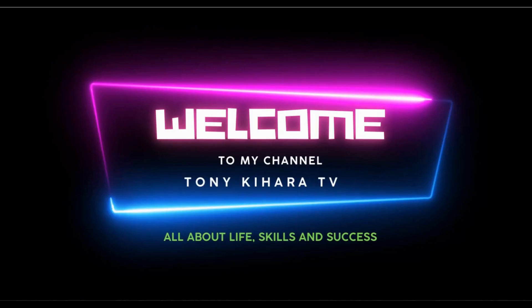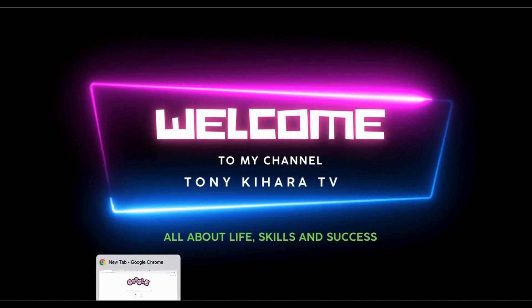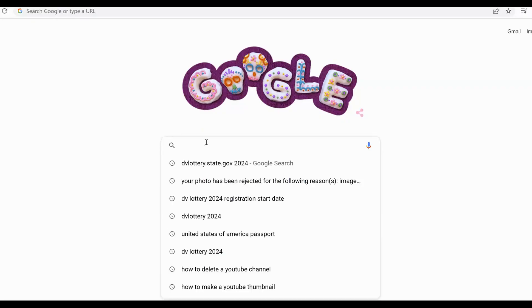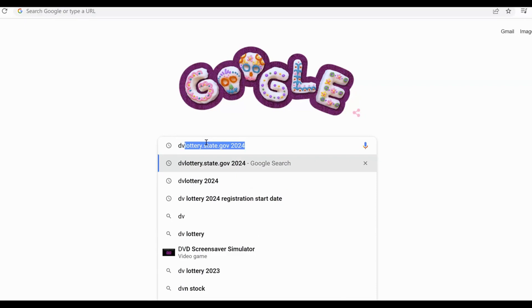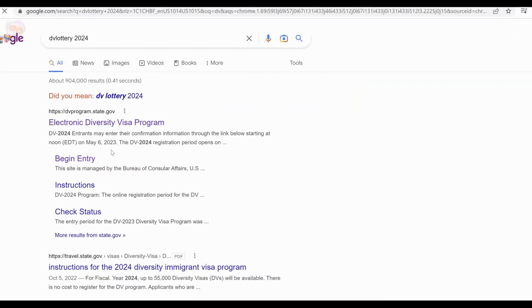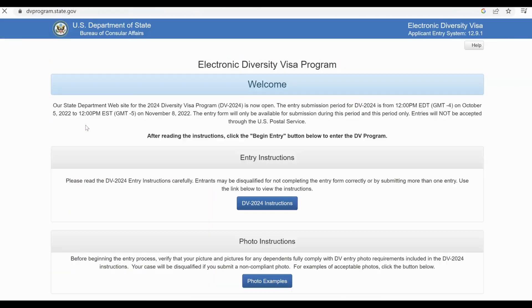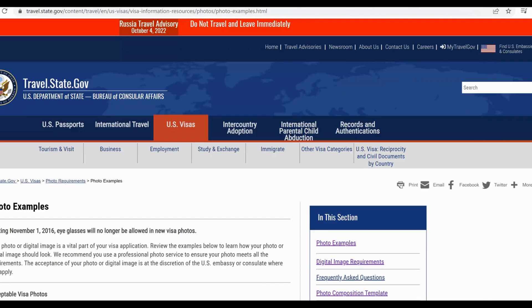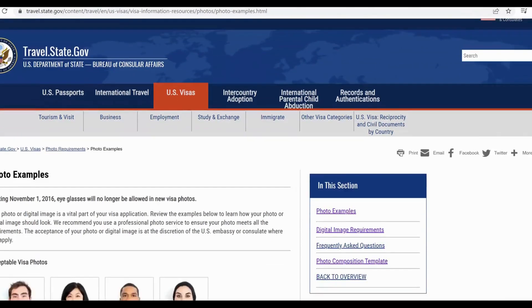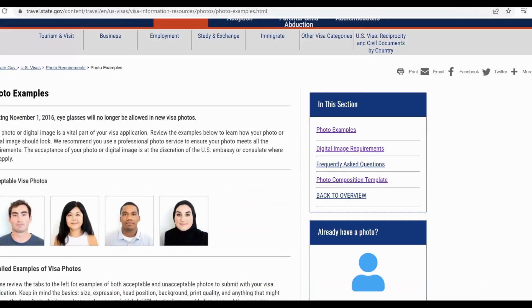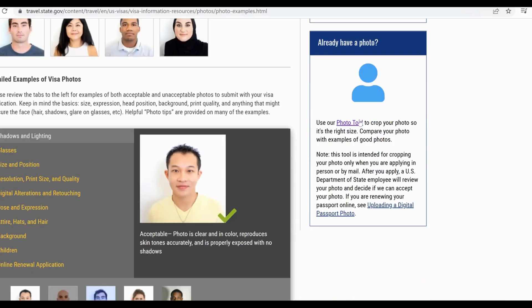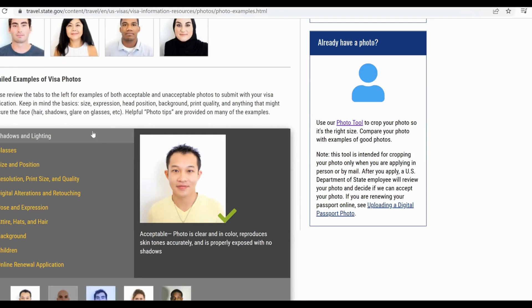So without further ado, let's go to our browser and type DV Lottery 2024. We'll click this link which takes us here, and then we come to the photo examples. We highlighted these in our previous tutorial. When you come here, you find this photo tool. Your passport has to be very clear, so we come here to the photo tool.